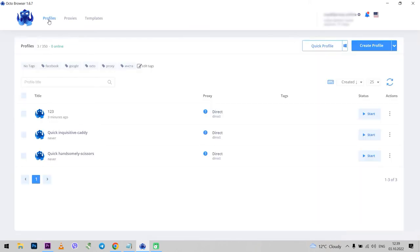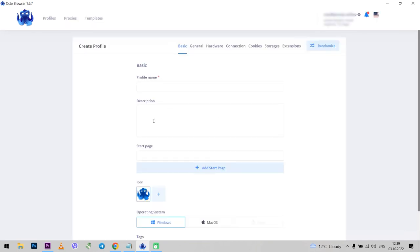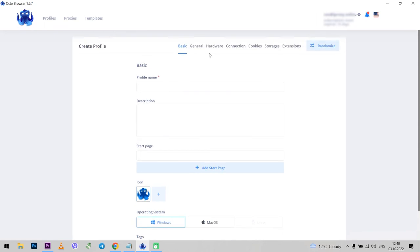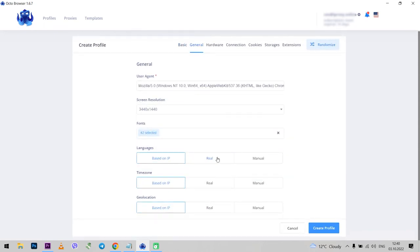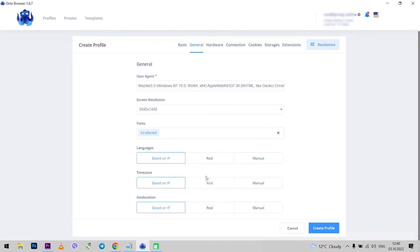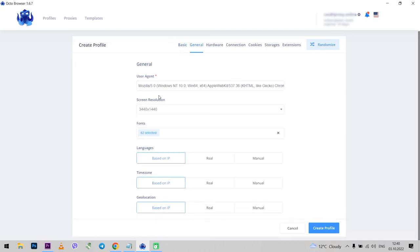Now go to the profiles tab. And now I will create a new profile. If you immediately need to go to a specific page or platform and work there, you can set a link here. Select your operating system below. Lower you can select tags as well as edit them. Next tab: General. Here you can see user agent and fonts. I said that the browser uses real fingerprints and in principle you do not need to touch anything here if you don't know what to change. And if you know, then everything can easily be changed manually.